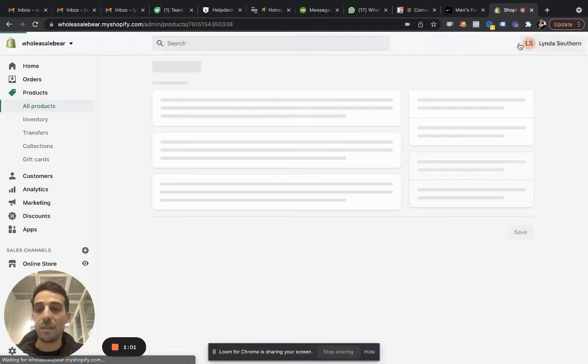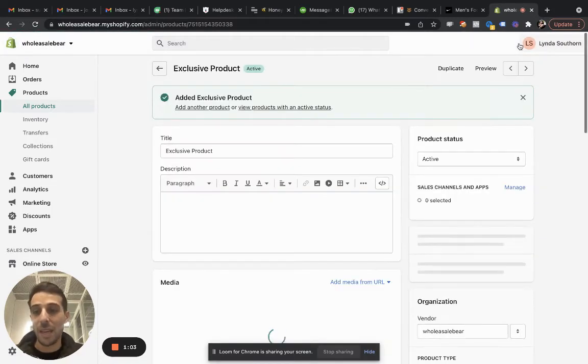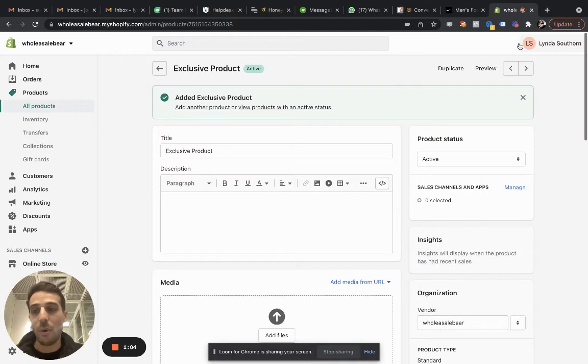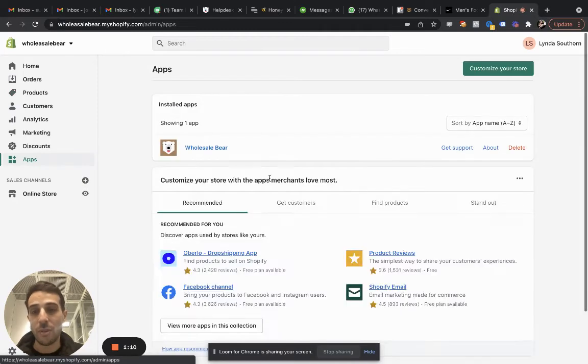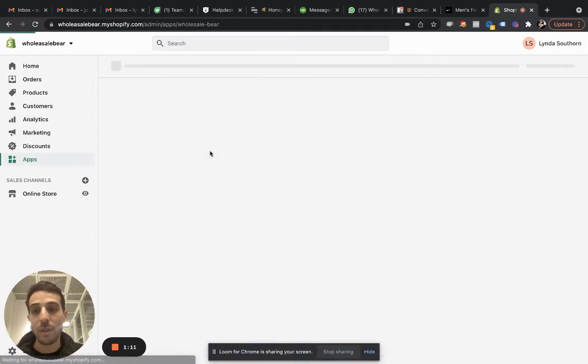Now the product exists inside your backend catalog. It won't show anywhere inside your online store and any other channel, but it can show inside your wholesale offer.